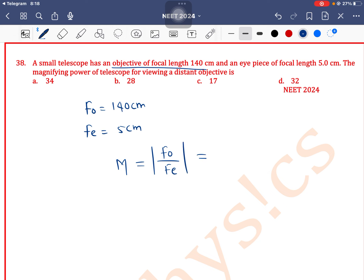So it is equal to 140 divided by 5. 5 into 2 is 10, remaining 4, 5 into 8 — so 28. Option B is the correct one.